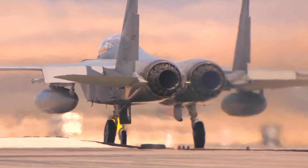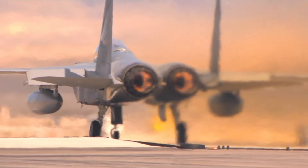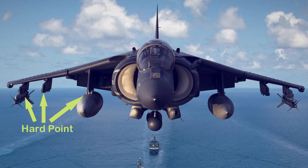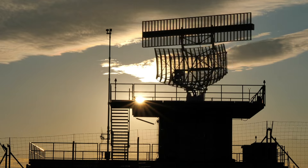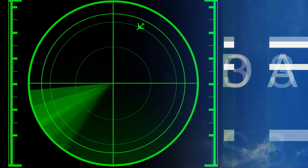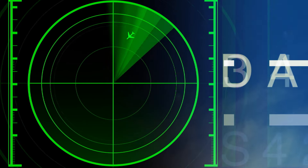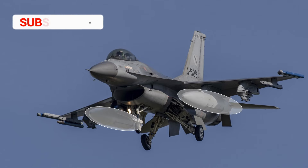First of all, it is suspended at the hard points of the aircraft. Those stations cannot be utilized for carrying armament stores, thereby reducing the fighting capabilities of the aircraft. When drop tanks are fitted, it increases the aircraft's radar signature, meaning it can be easily picked up by enemy radar.